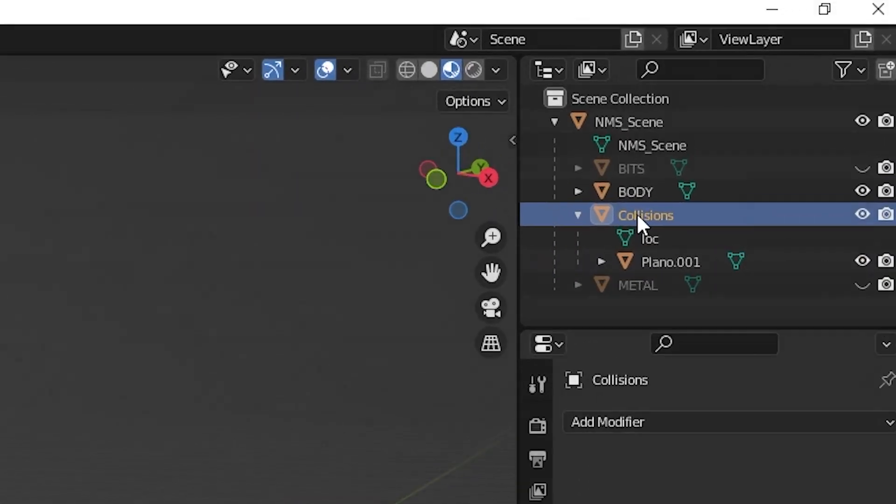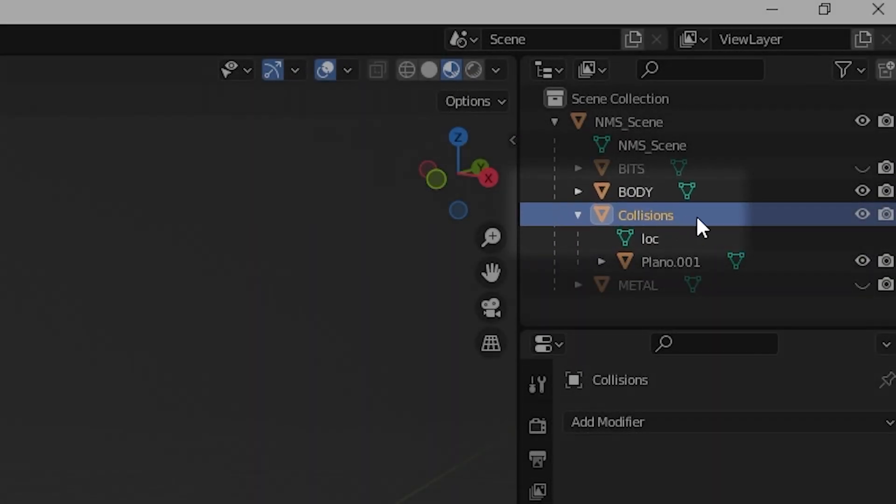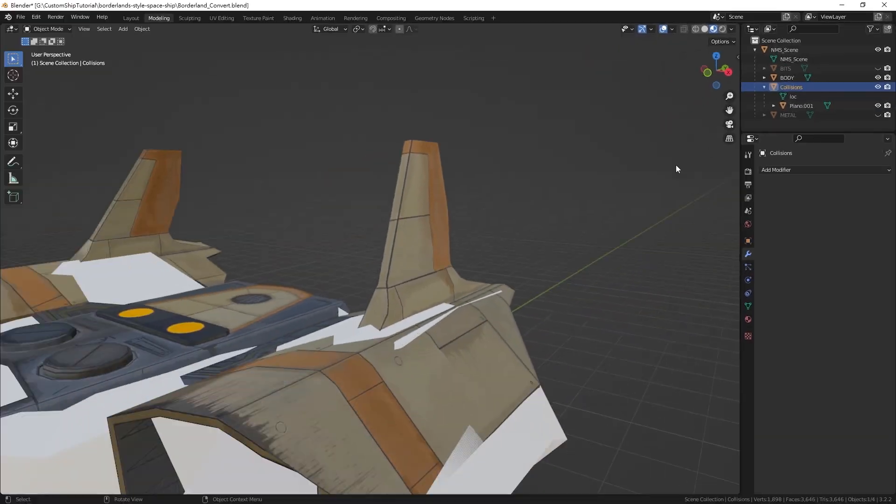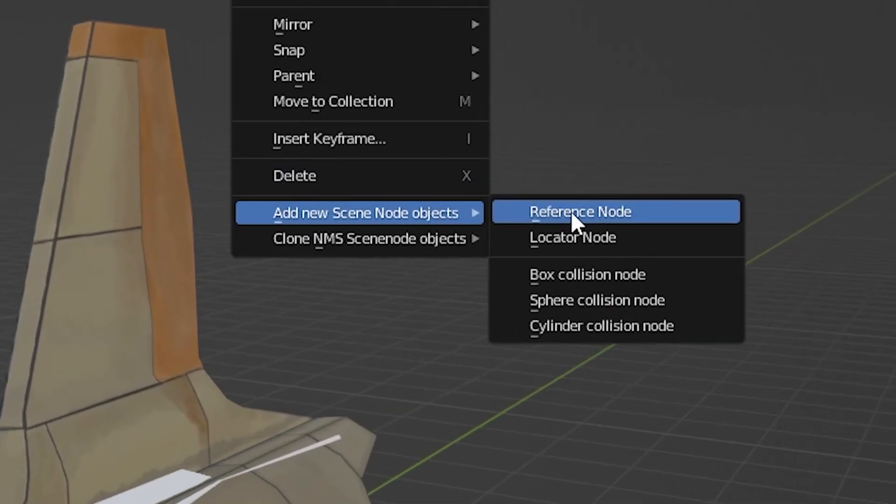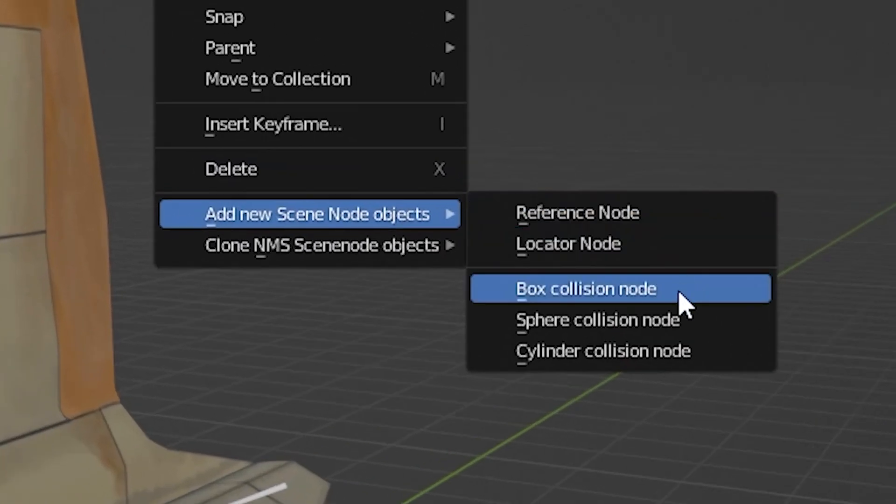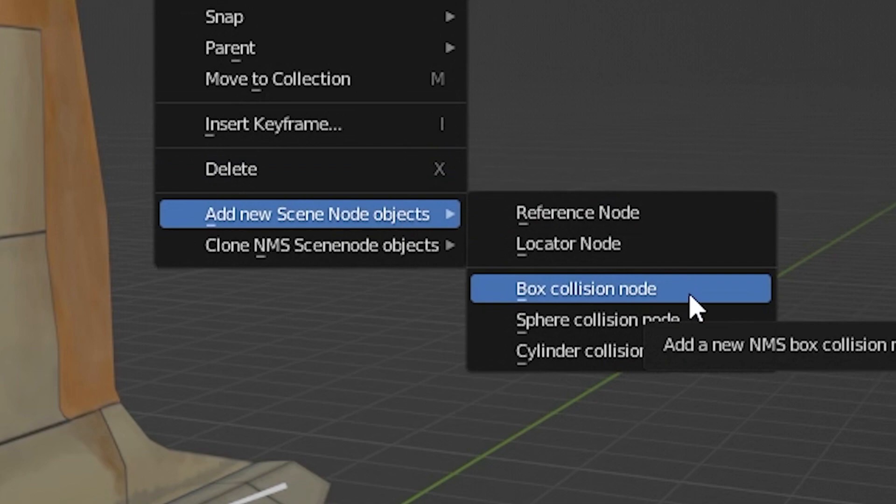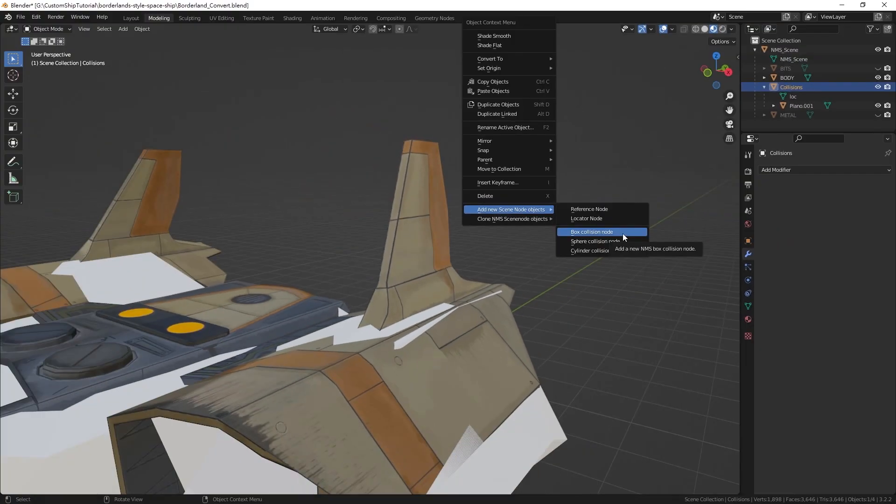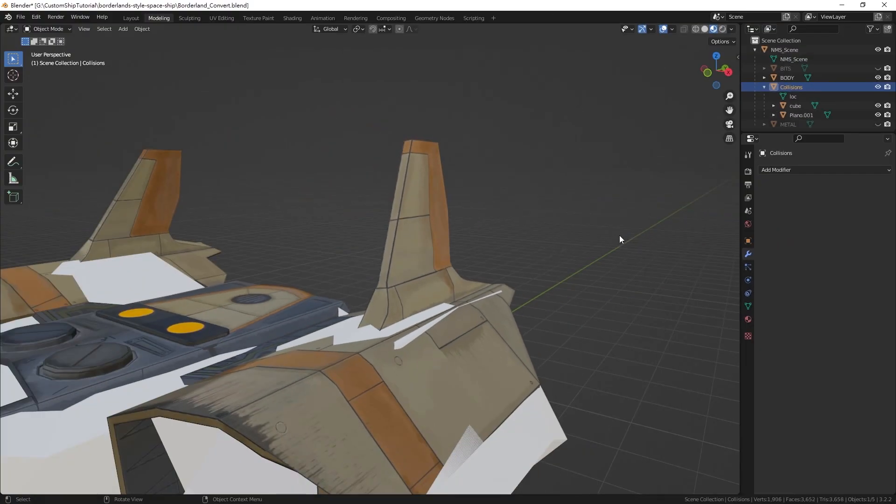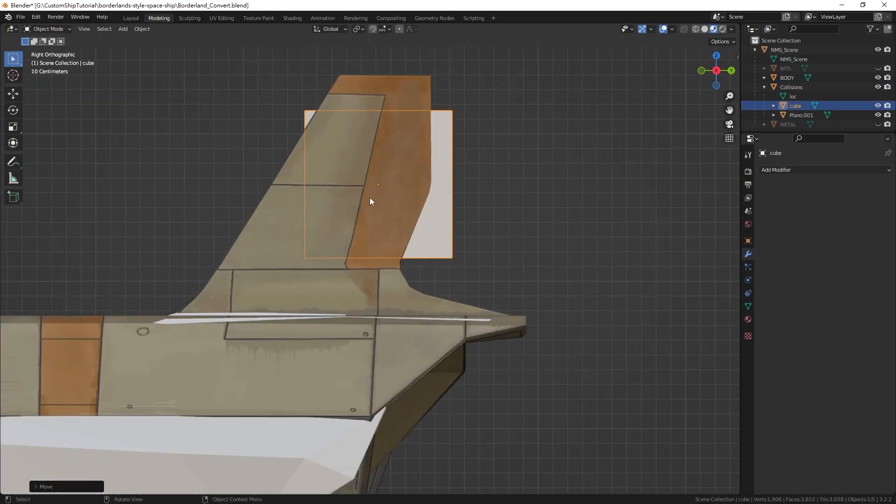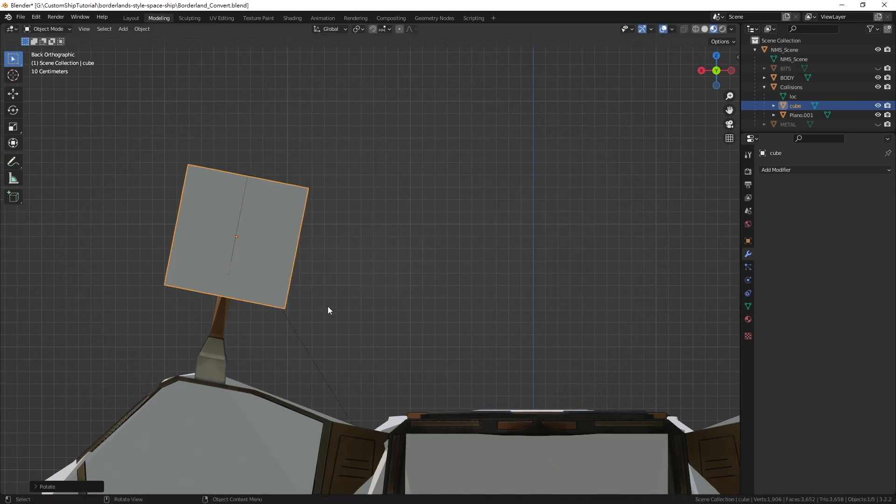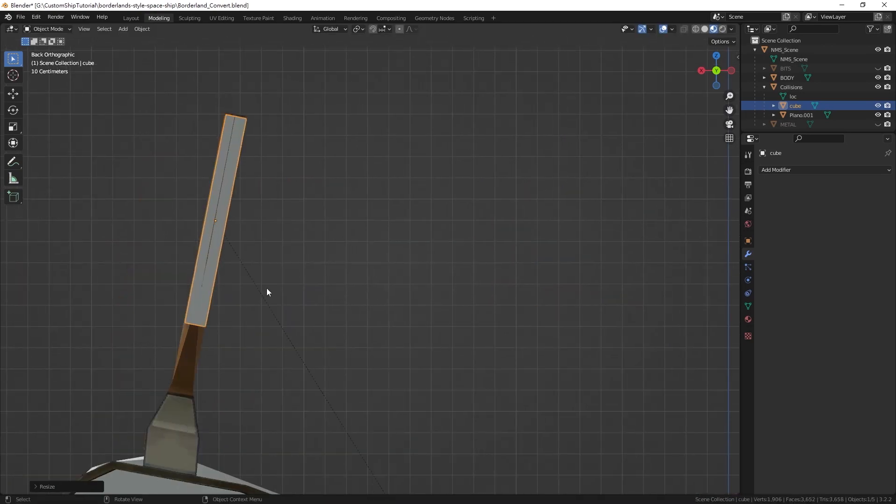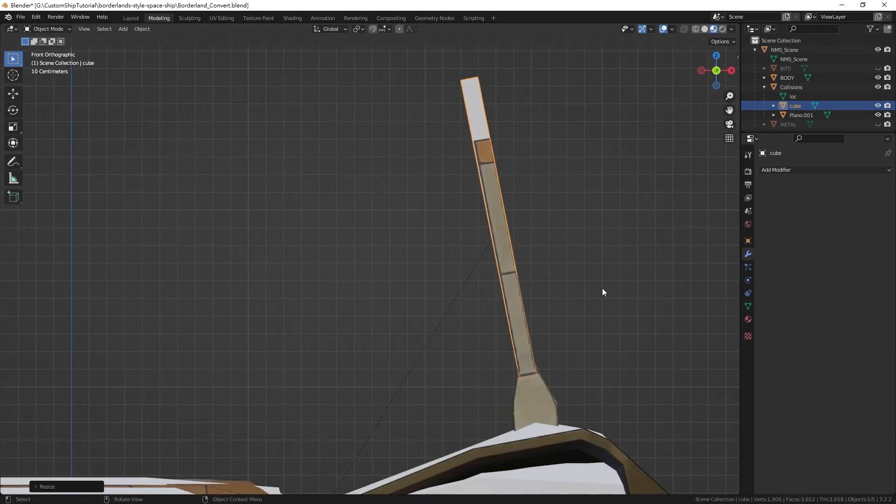Select the collisions object in the outliner, right-click in the viewport, select add new scene node objects in the context menu and select any one of the collision nodes. We will first add a box collision node. In the viewport, move, scale and orient the cube to cover the parts not covered by the mesh collision.